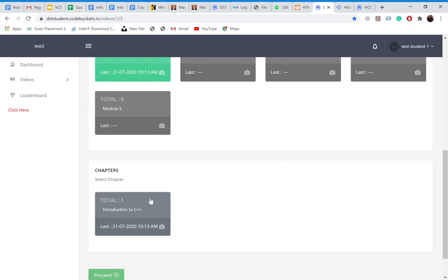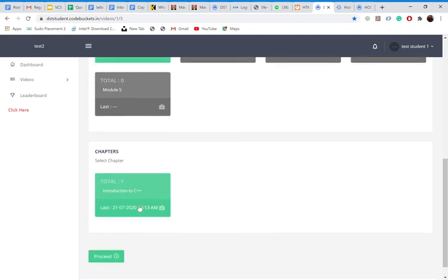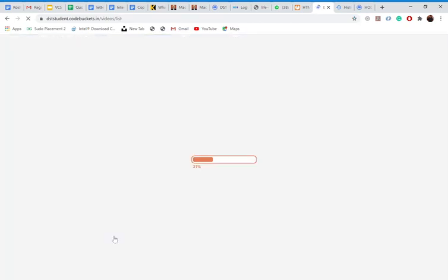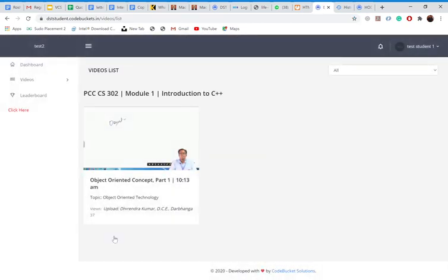Once I clicked on the introduction to C++, I click on proceed. Once I go there, I can see a video of object oriented technology uploaded by Dhirendra Kumar, DCE Darbhanga. You can see views over here.